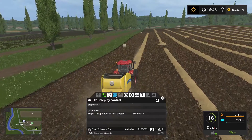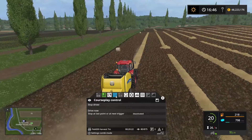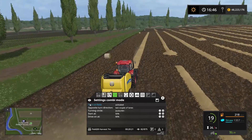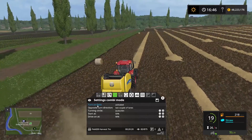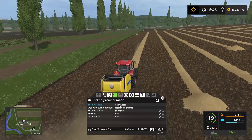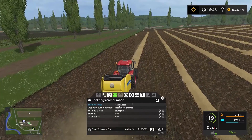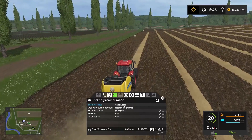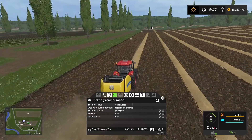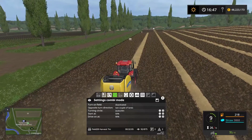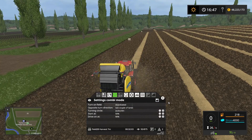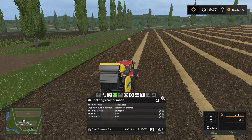You want to go into the settings combi mode and the first option you have is 'turn on field' — you want to deactivate that one. So when he reaches the end of this line he's gonna go outside of the field, turn around, and go back into the field in lane number three. This should work perfectly, so let's speed up the time again and watch him do it properly this time.